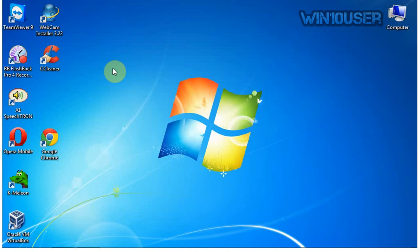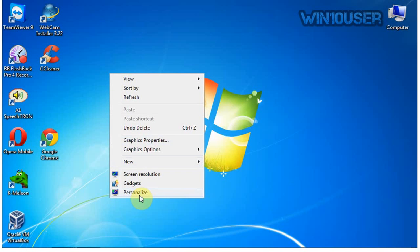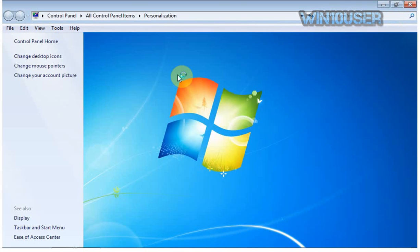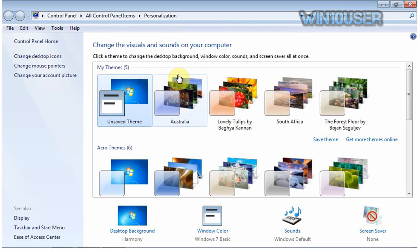Right click on the desktop. Click personalize. Click change desktop icons.